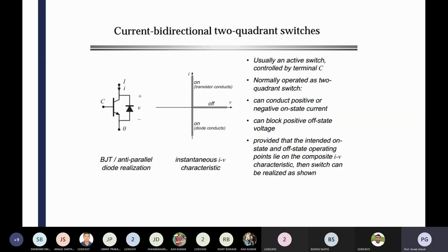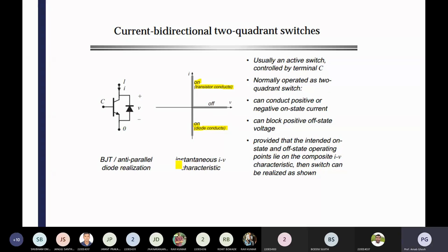After that, we are using the current bidirectional two-quadrant switches — that means bidirectional, so a body diode is also there across your BJT. In that case, when the transistor is conducting you are getting positive current, and when the diode is conducting you are getting negative current. So you get instantaneous I-V characteristics, and BJT and anti-parallel diode relations are there.